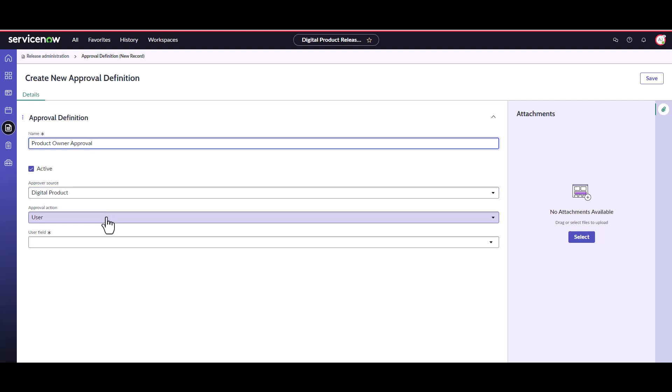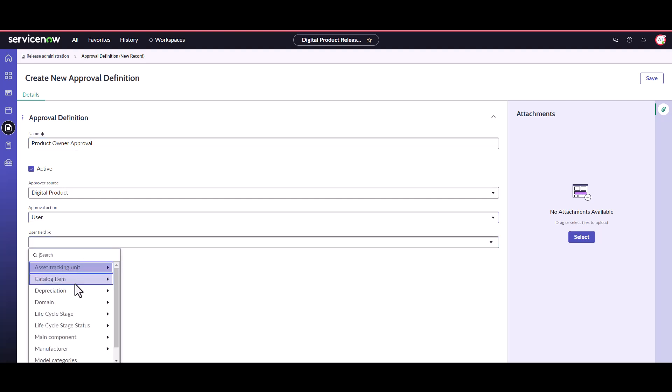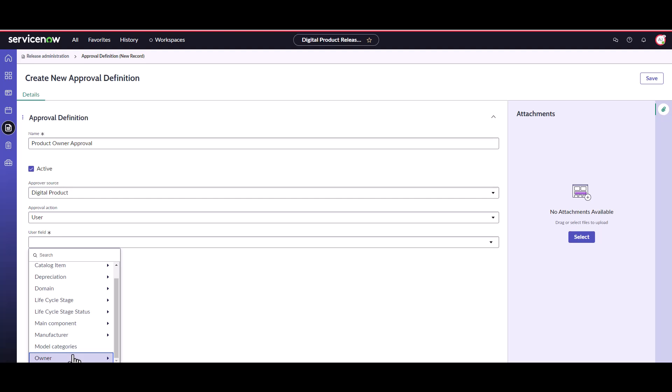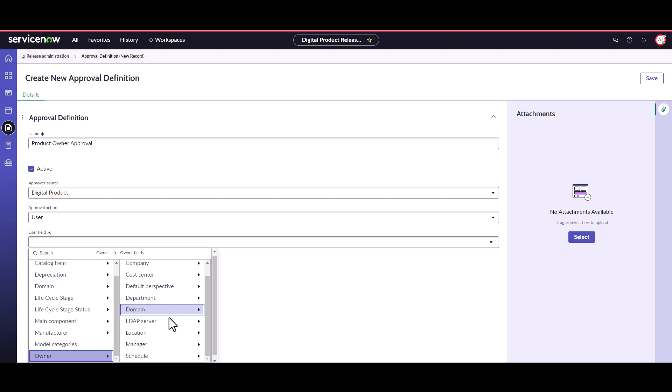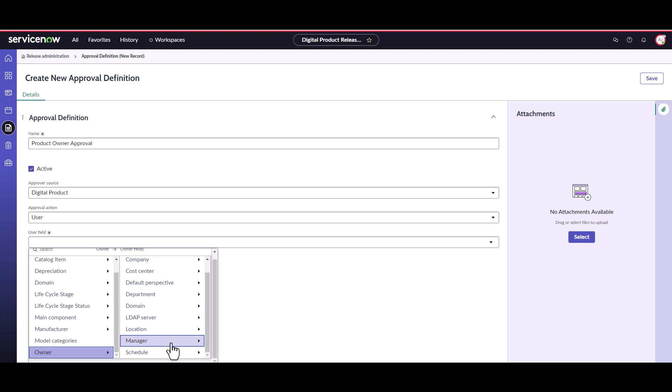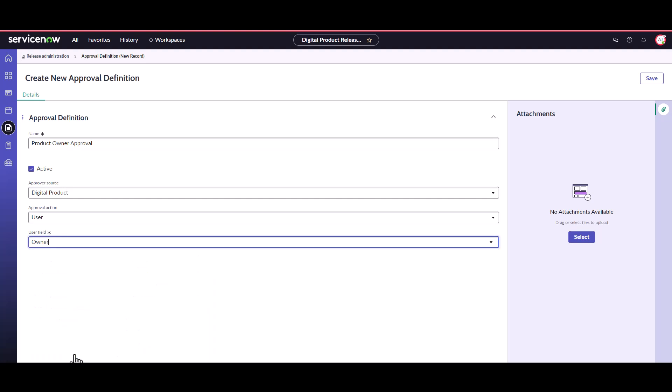Approval action determines if it's a group or user approval. In the user field, scroll down and select owner. You can also click the small arrow next to owner and select manager. This would select the manager of a product owner in the digital product record. For now let's just use owner. Click save to save the definition.